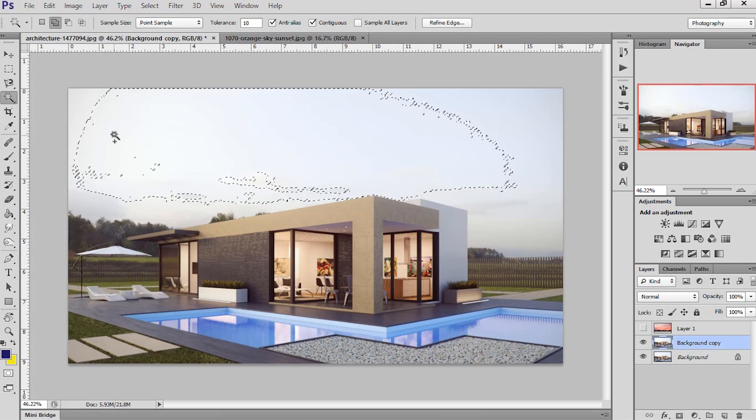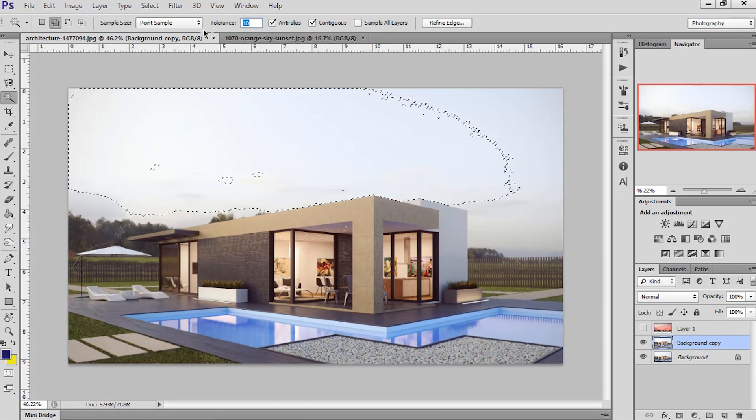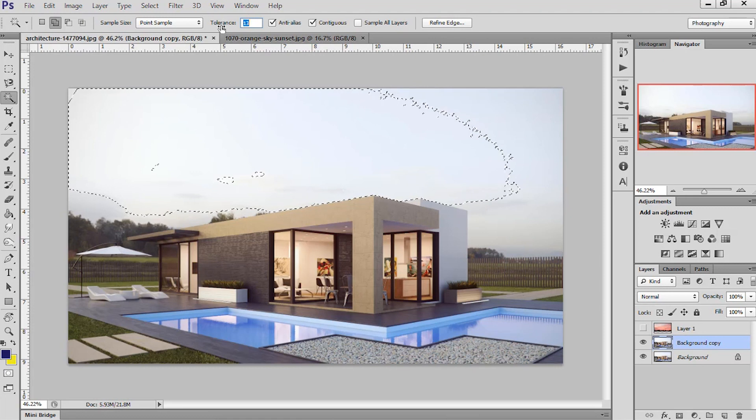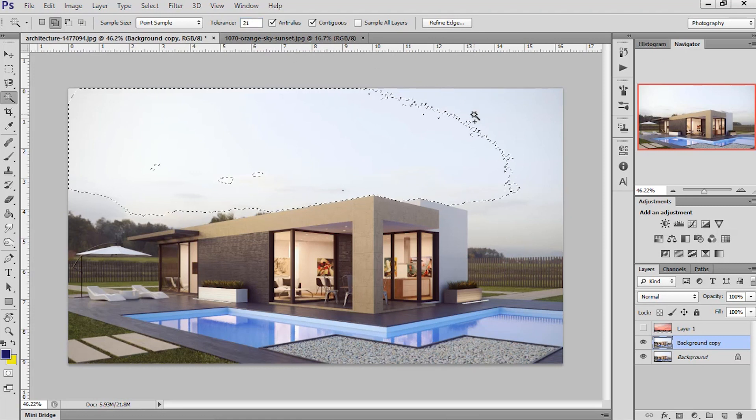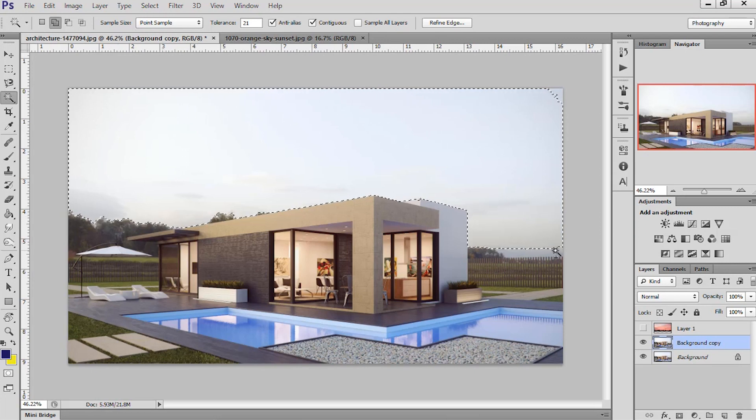The selection tool works on the gradients of color. By increasing the tolerance, you can select the more similar color in single click. So do this job perfectly. The better the selection you have, the more perfect image you get.